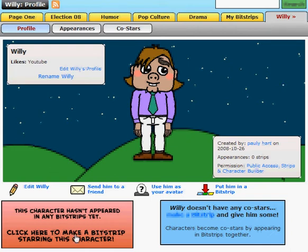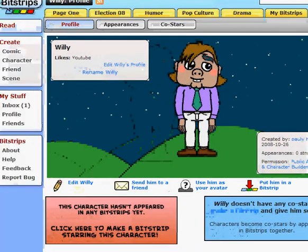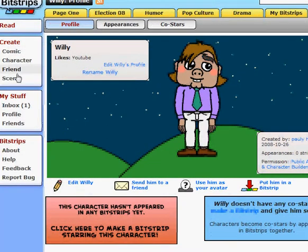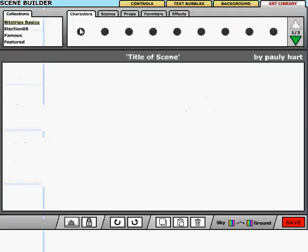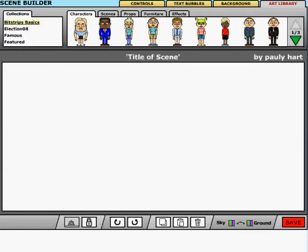We are going to be making a scene for Willie. We're gonna go over here and hit 'Create Scene,' which takes us to the Scene Builder. The title of the scene — let's make it Willie's.